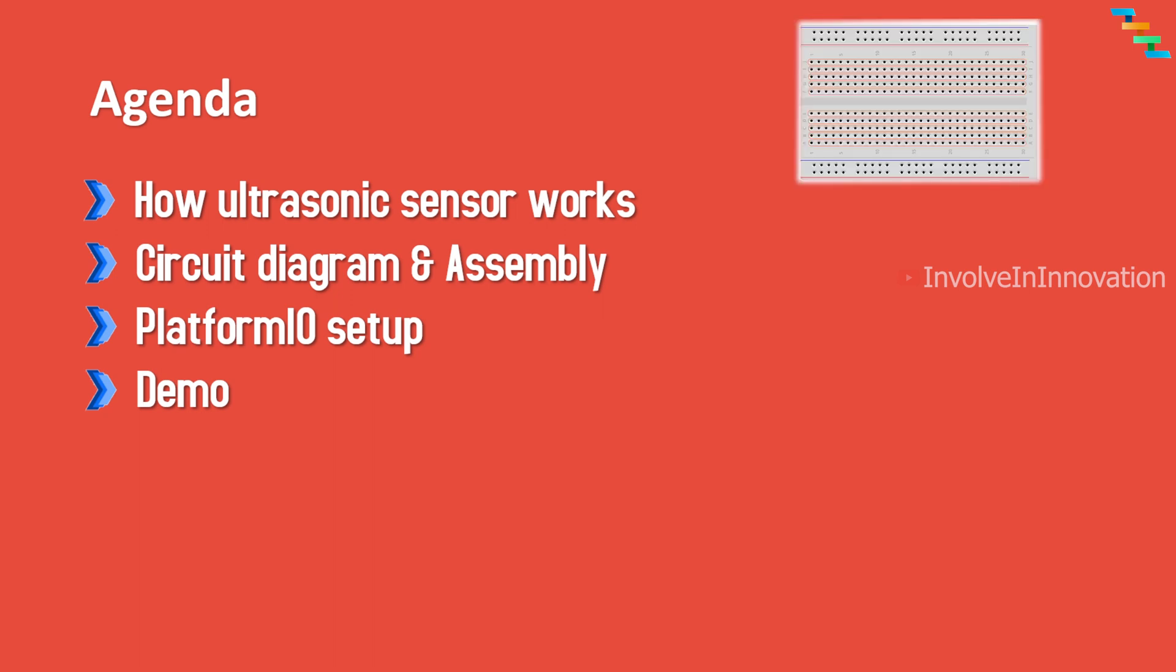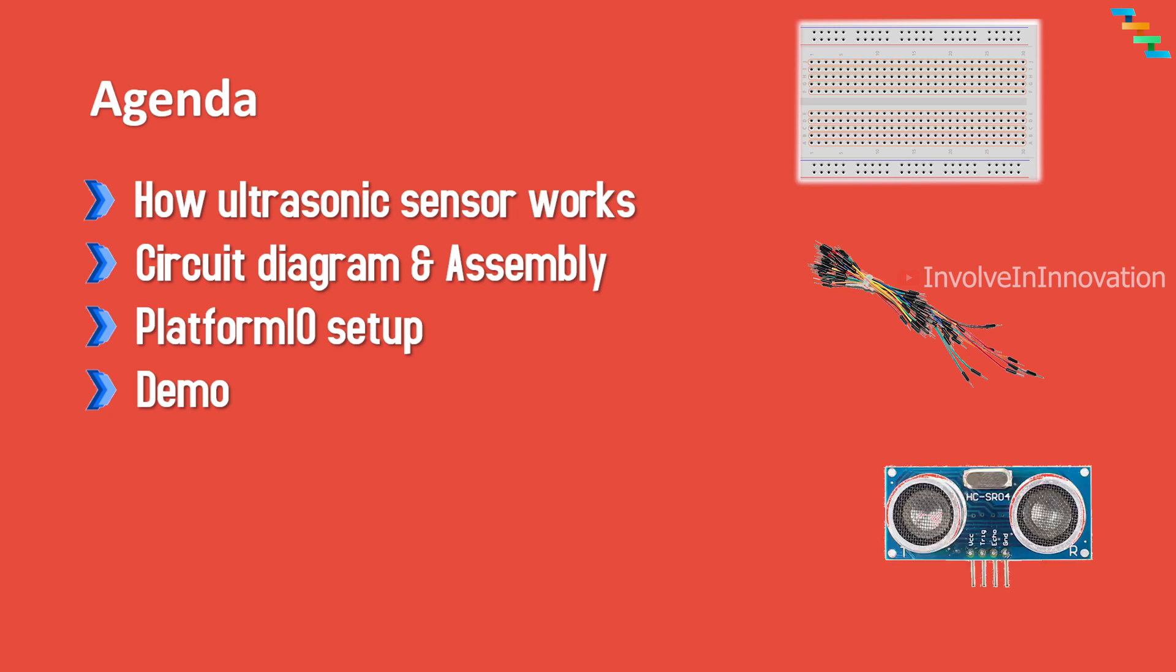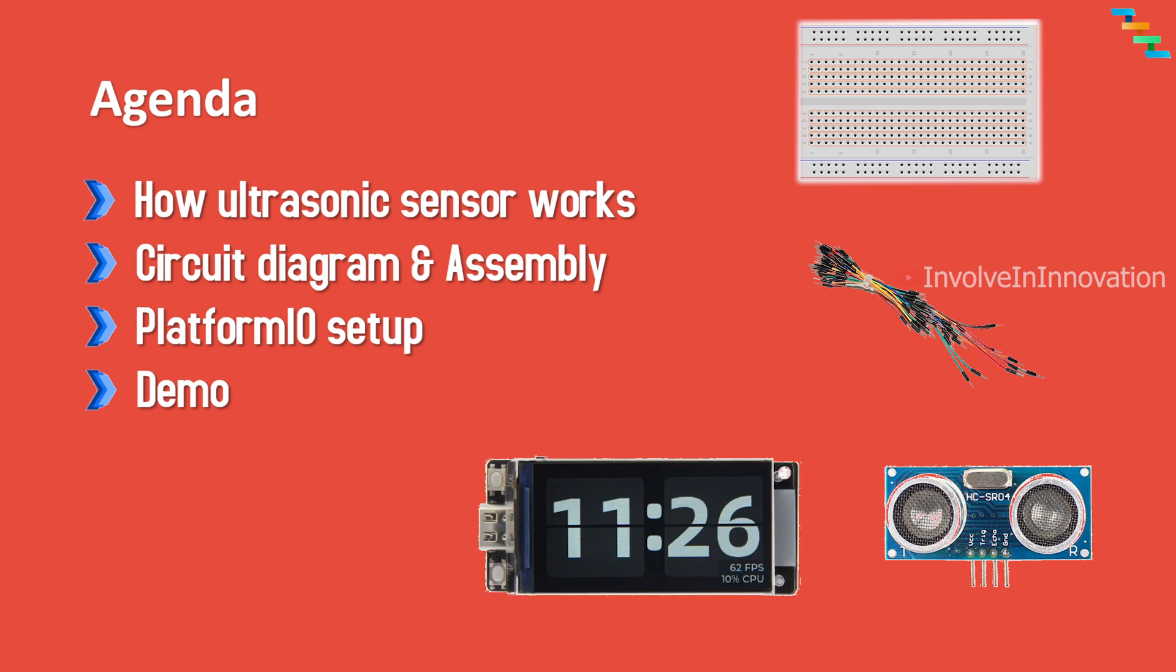The requirements for this video tutorial are: a breadboard (that is optional), some jumper wires, an HC-SR04 ultrasound sensor, and an ESP32. In this case I am using ESP32 LilyGO TFT which has an embedded display in it.